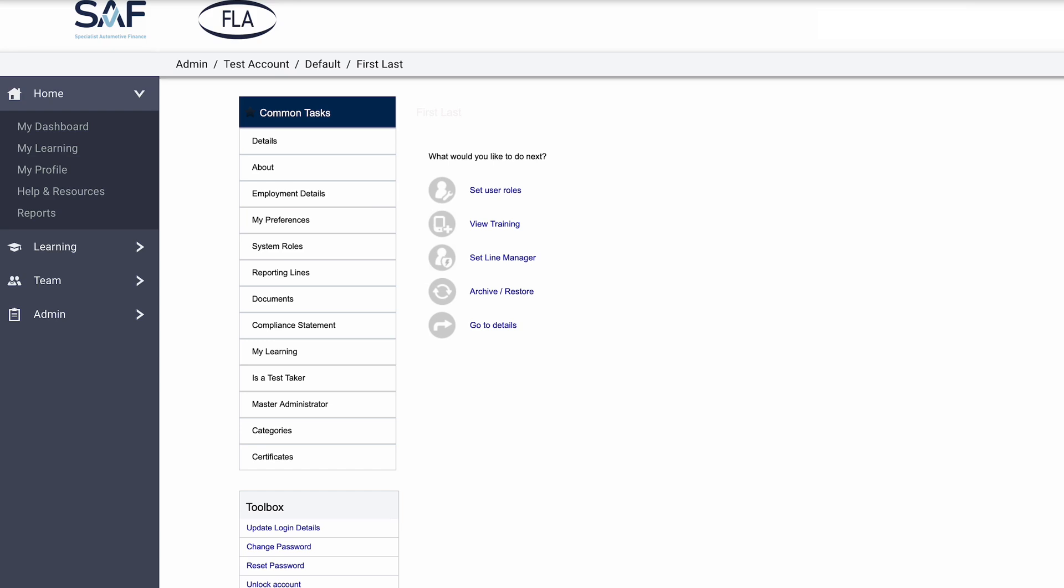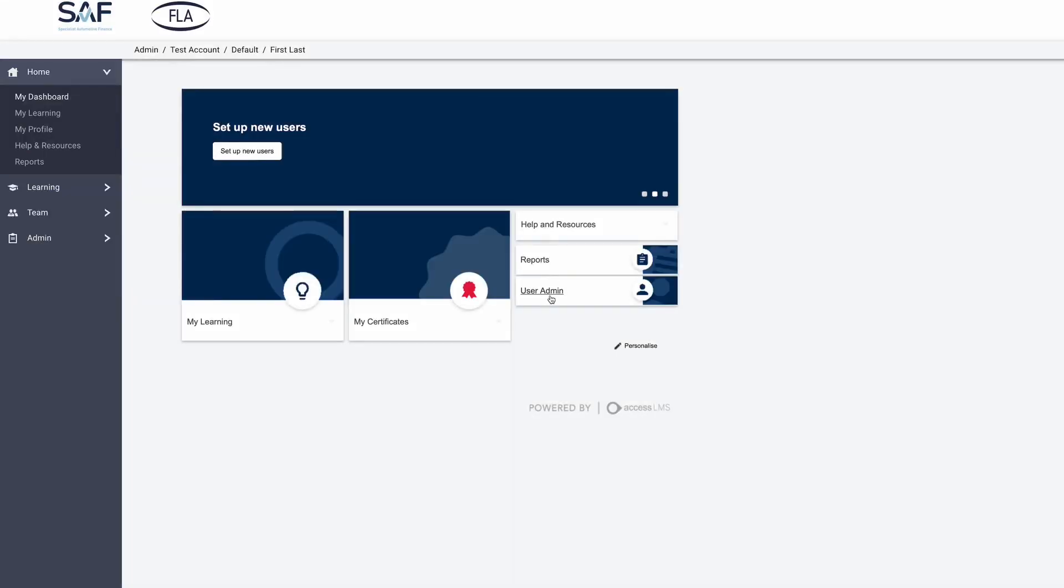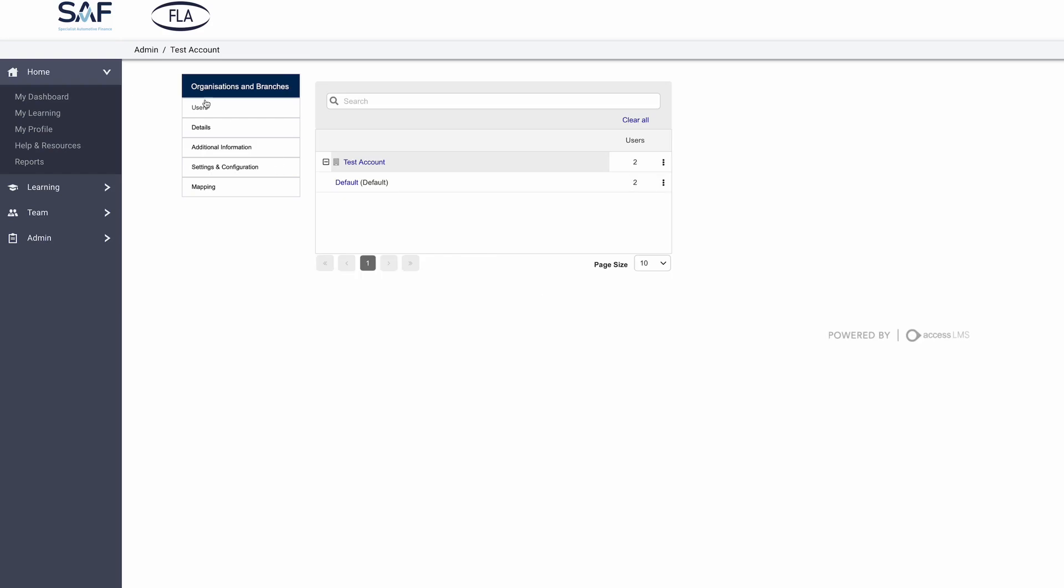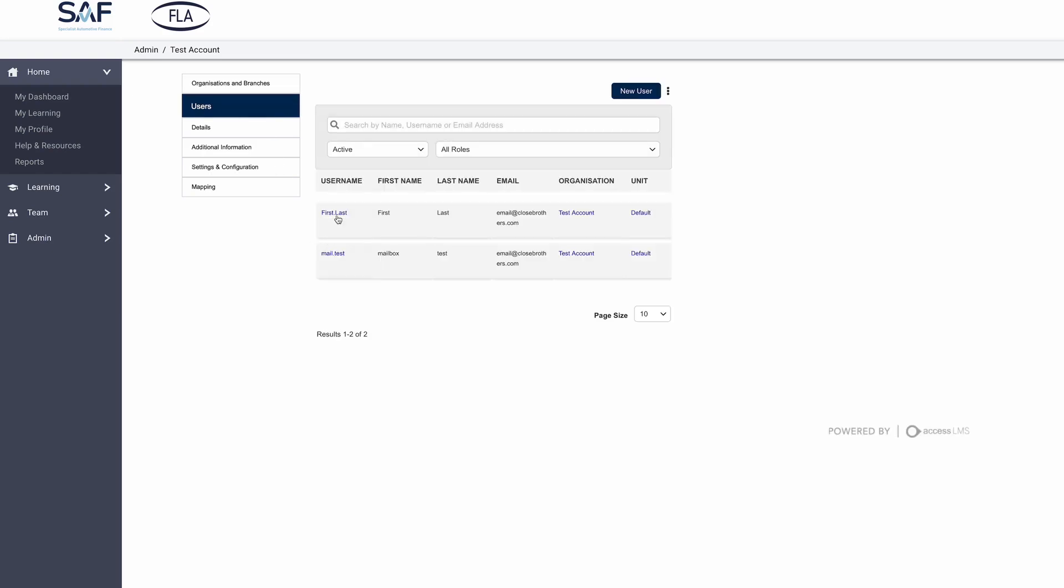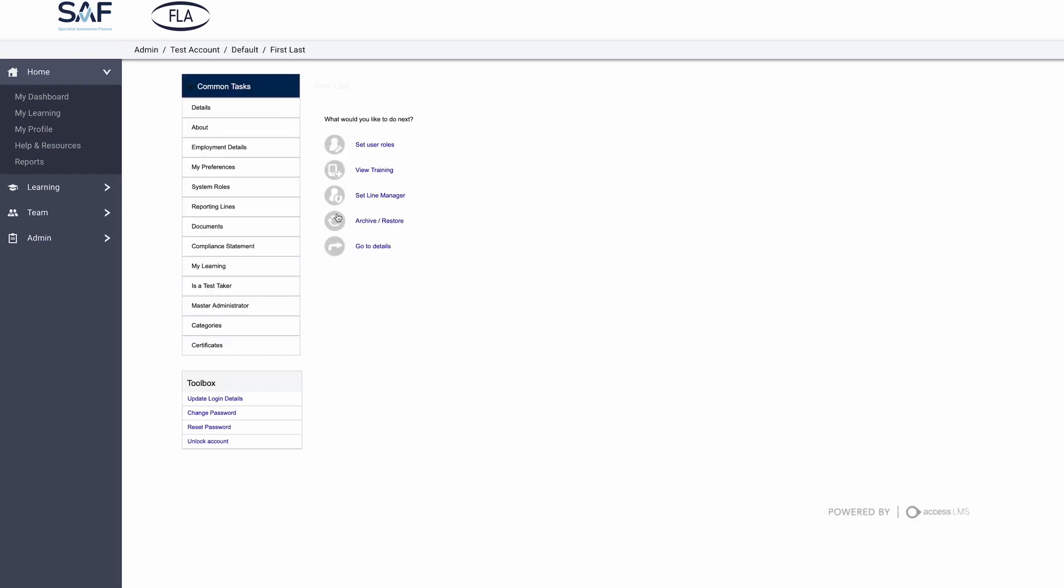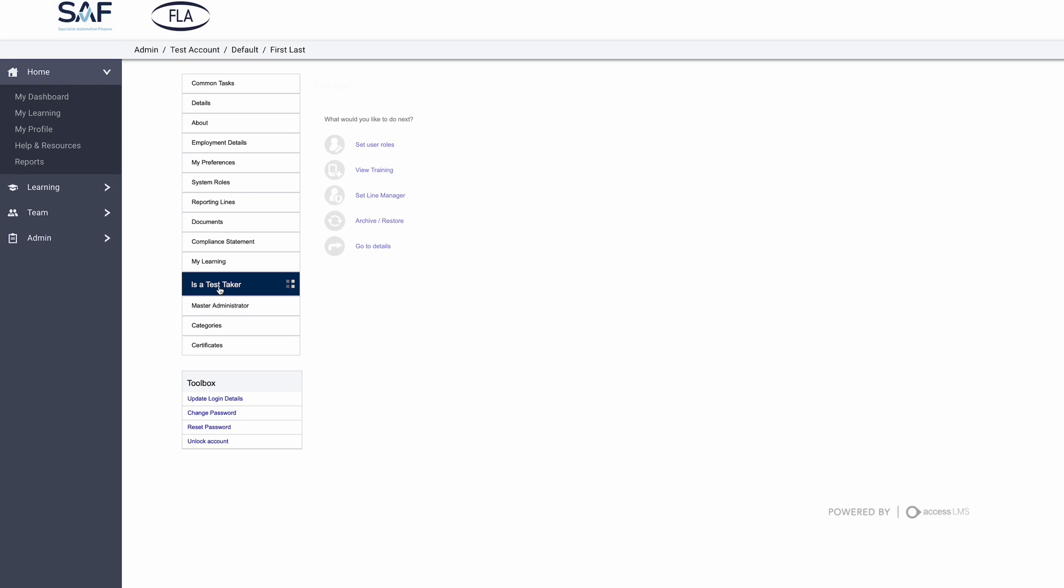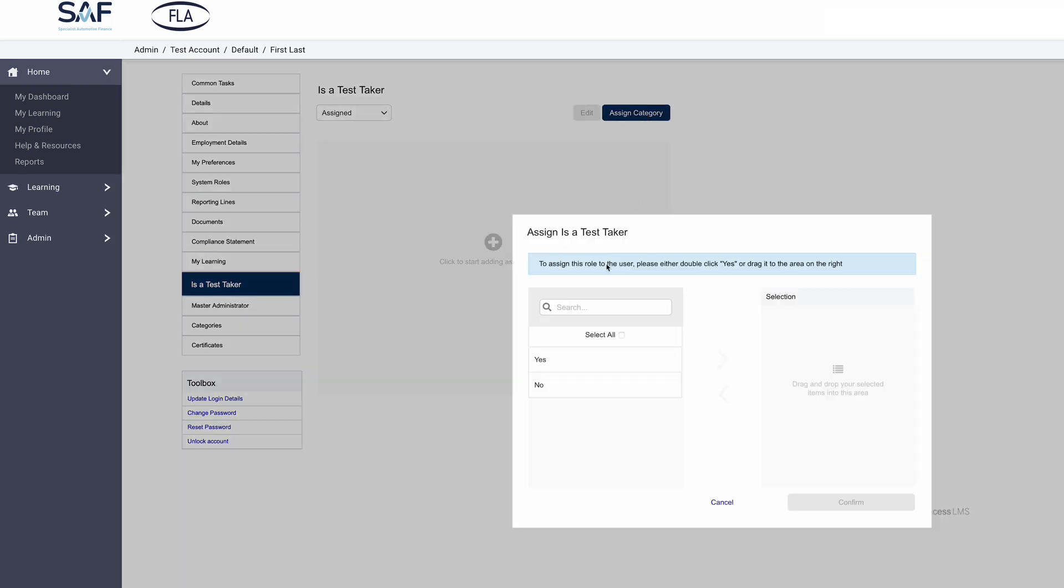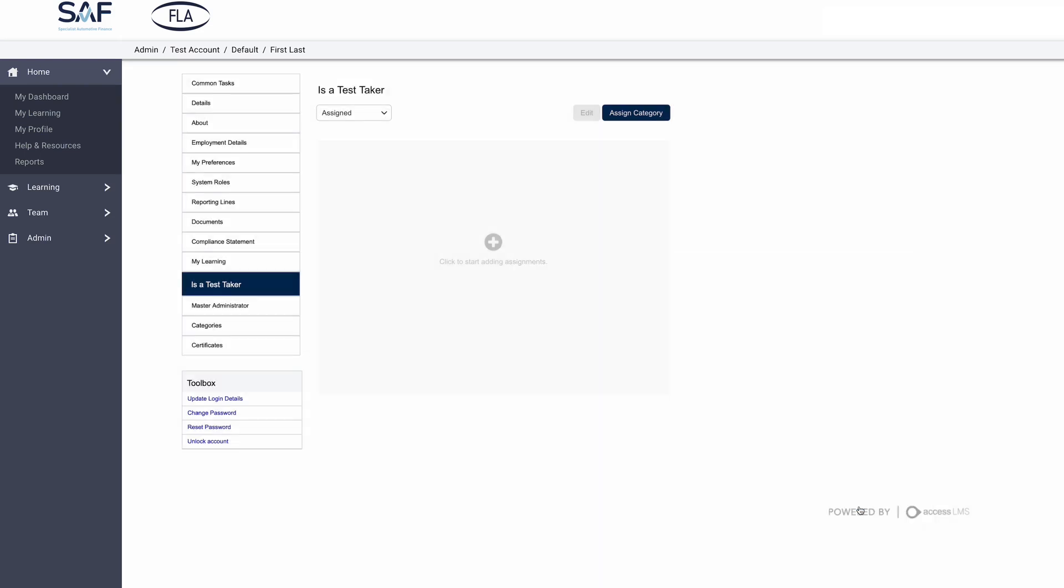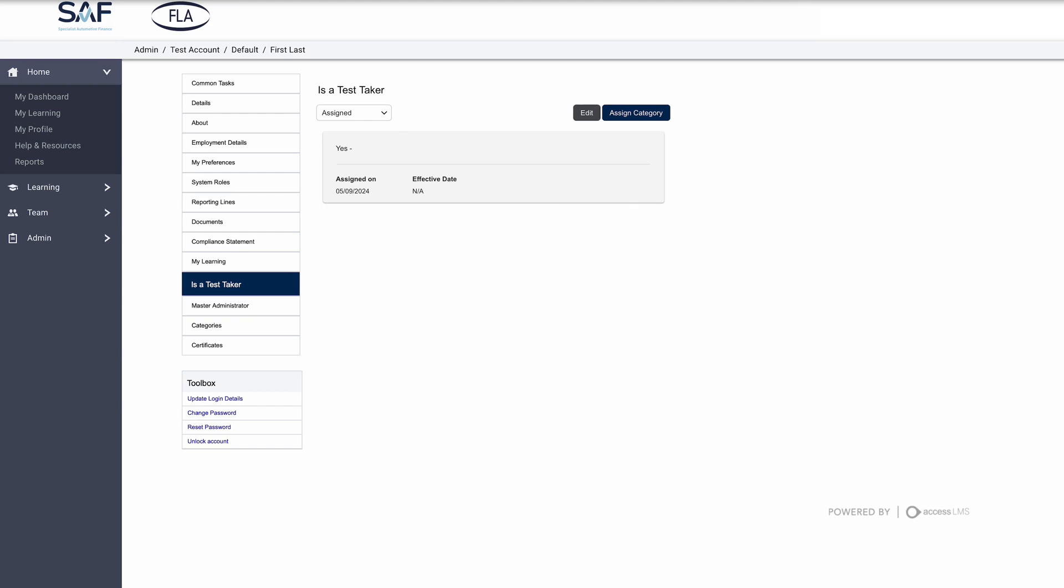Set all your team up first. Now, to assigning the tests. Once logged in on the dashboard, select User Admin, enter the name of the new user, and press Enter, or find them in the list below. Click on the username. From the list on the left side of the page, select Is a Test Taker. Select Assign category. Double-click Yes, and select Confirm.